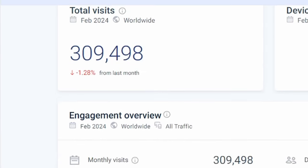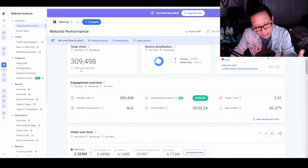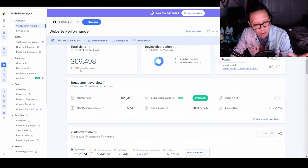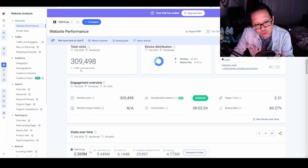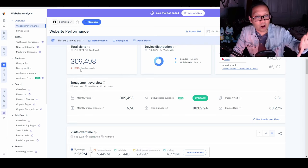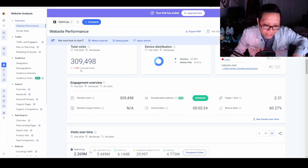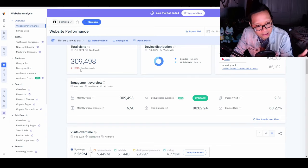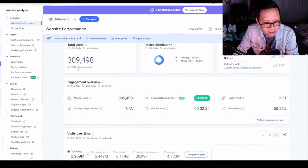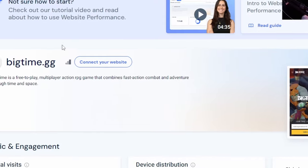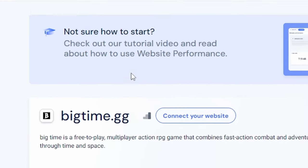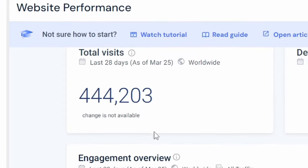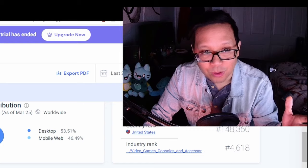In February it decreased by 1% to 309,000. I was concerned because interest was diminishing. But heading into the end of Leaderboard 3 and March, website visits started increasing. Now we're at 444,000, a jump of over 100,000 from the previous month, and the month isn't over yet.